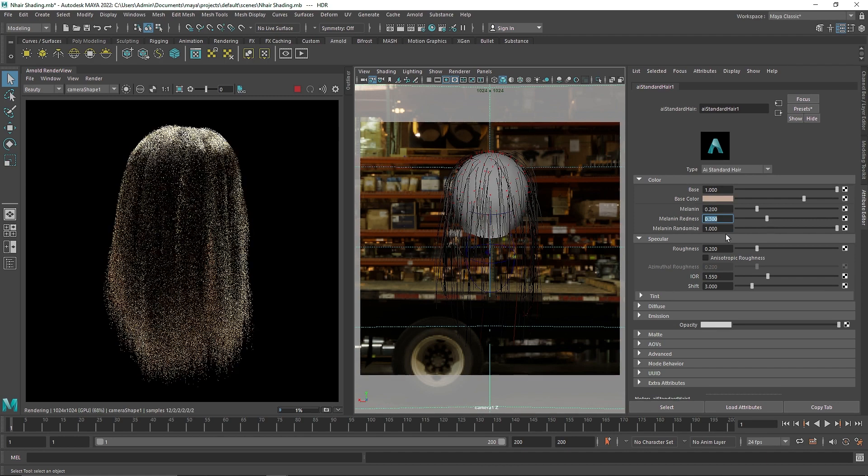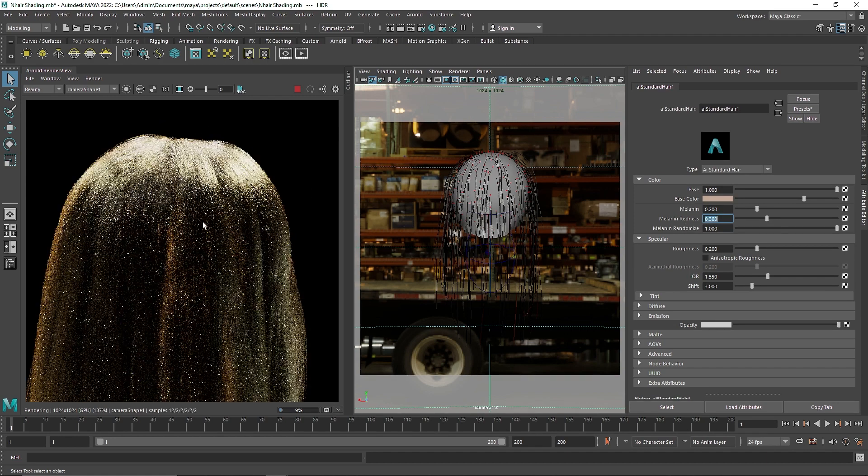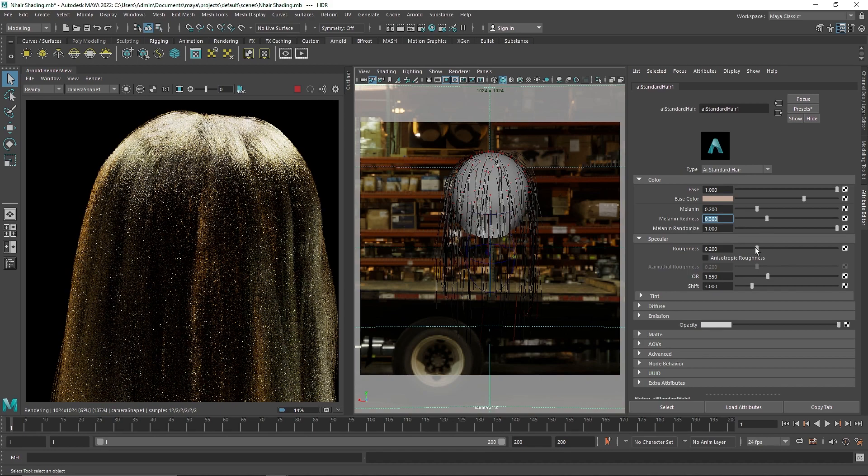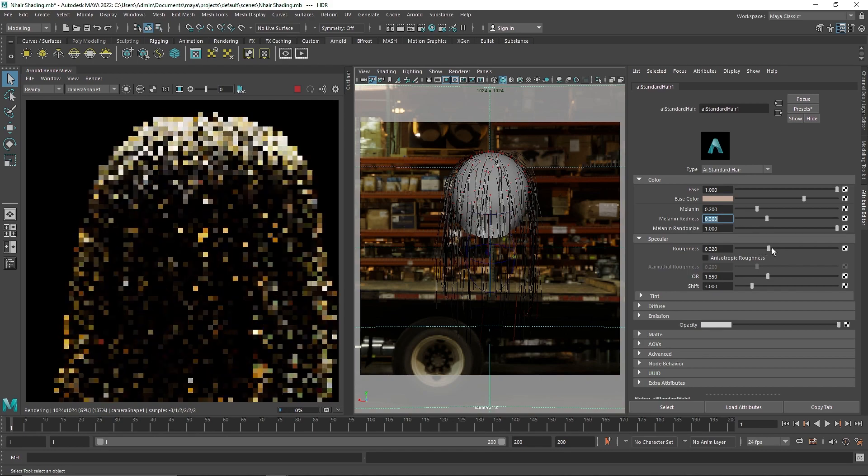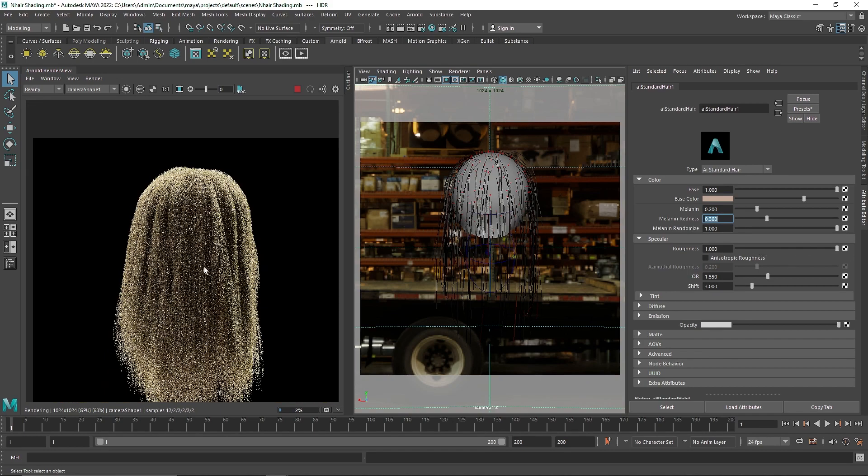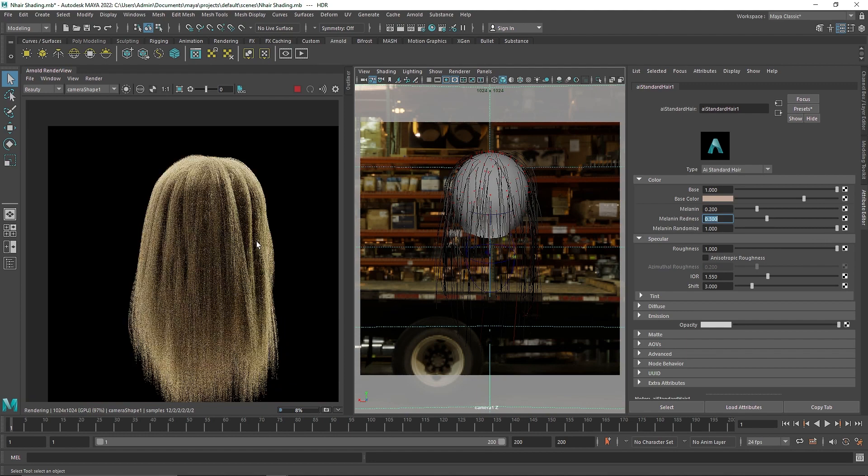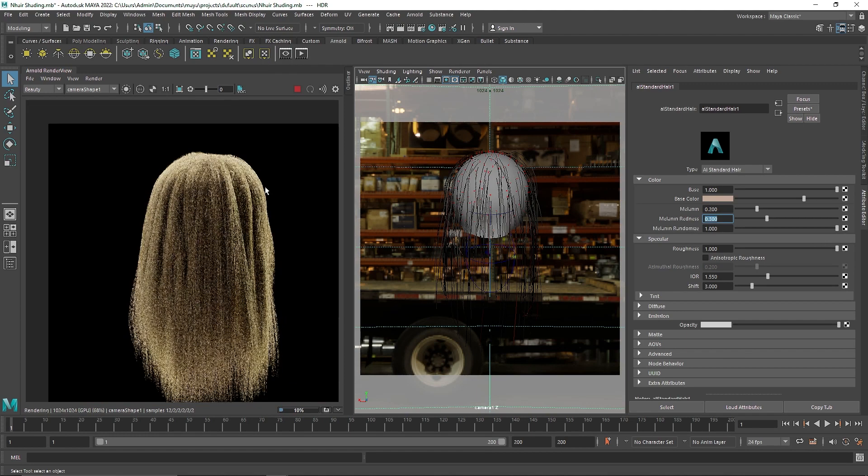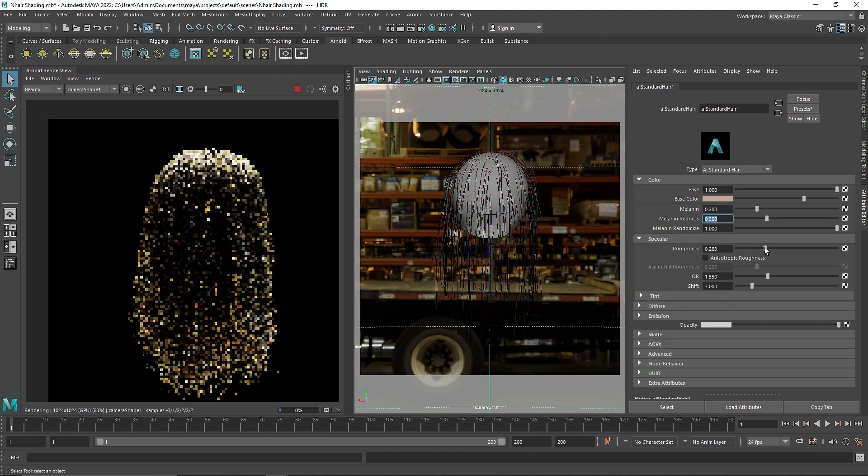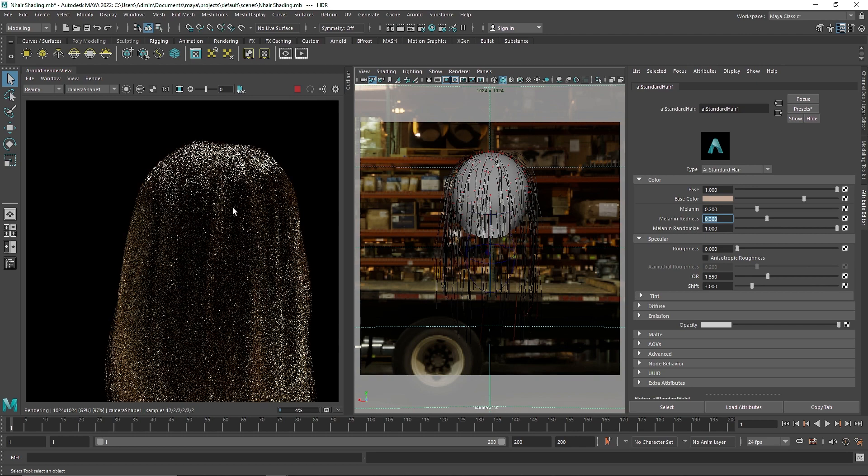And then you have the specular, how much specular you want, the shininess of your overall hair. So you can increase the roughness here. The rougher your hair are, the more oily hair you are going to get. So you can control that if you want, you can make it shiny if you want.